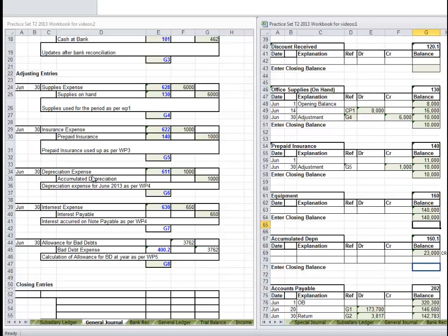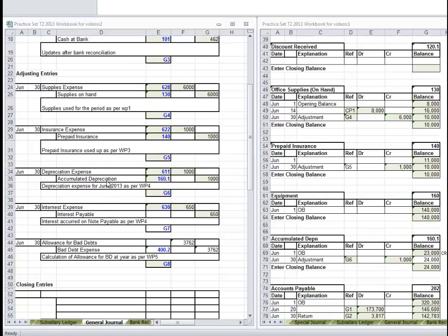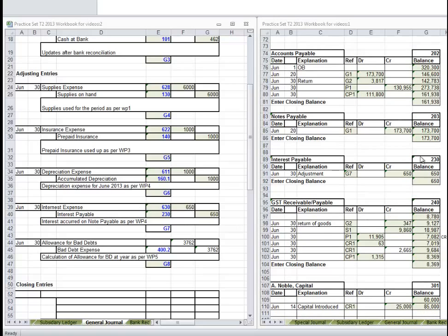Accumulated Depreciation - let's now do that. We're grouping like transactions together to post. Accumulated Depreciation 160.1 - it's a contra-account related to equipment. We saw in the financial statements: equipment $140,000, less accumulated depreciation $24,000, giving a carrying amount of $116,000. June 30 adjustment from G6, credit $1,000. This is a contra-asset so it's a credit. We've gone from $23,000 up to $24,000 - closing balance of $24,000. Interest Payable - account 230, it's a credit. Liabilities are naturally a credit, so we put that $650 in as the closing balance.